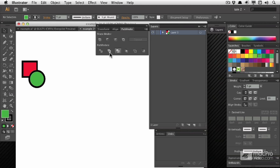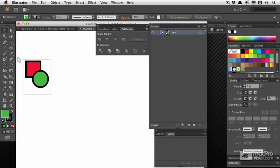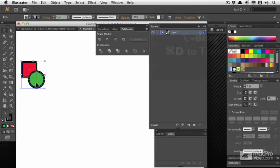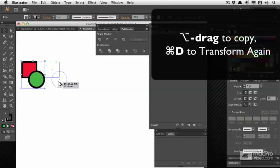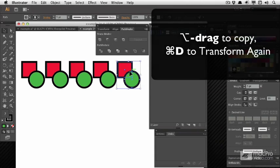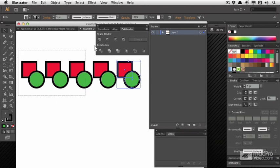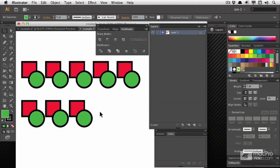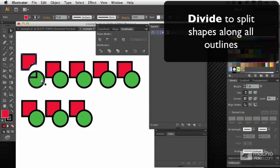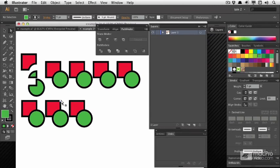To look at the additional options in the Pathfinder panel, I've opened up a new document. I'm going to duplicate these shapes a few times to have a few more to play with, because sometimes the options are a little more subtle than you might think. If I select these two objects and tackle the first one, Divide — it's pretty predictable. It breaks these two objects into three separate parts.